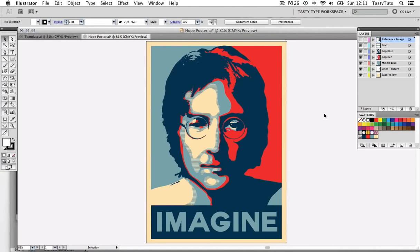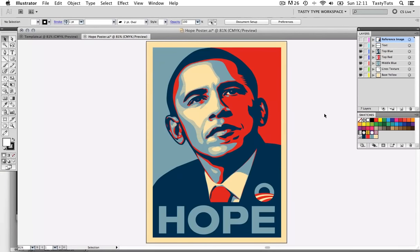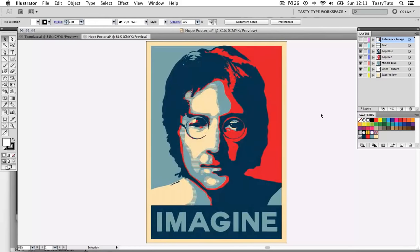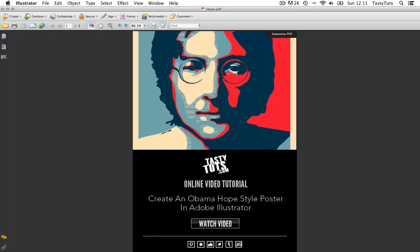In this tutorial, I'm going to demonstrate a process on how you can create this style of artwork in Adobe Illustrator. You may already be familiar with the Obama poster, which was used in the Obama 2008 campaign. But for this tutorial, I will be creating this John Lennon portrait in the same style. Be sure to download the PDF worksheet — link is in the description. This contains all download links and instructions to help you follow along.